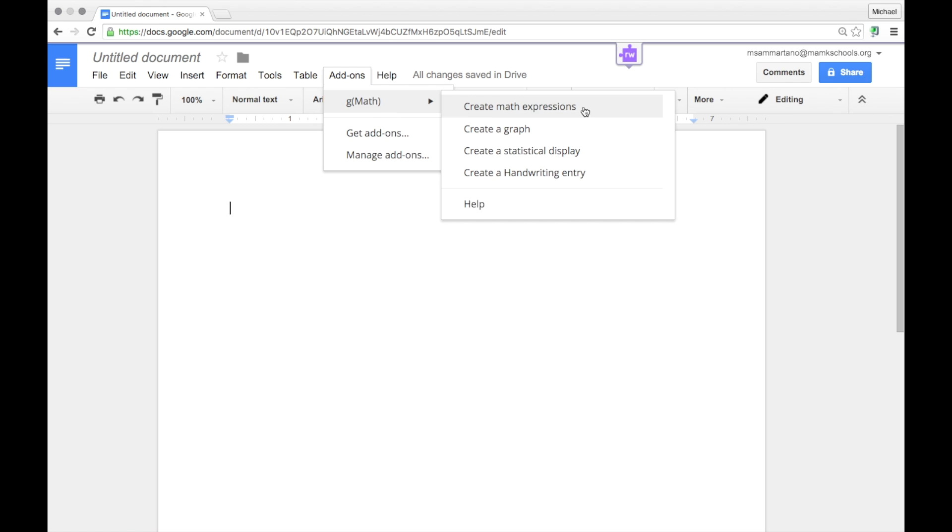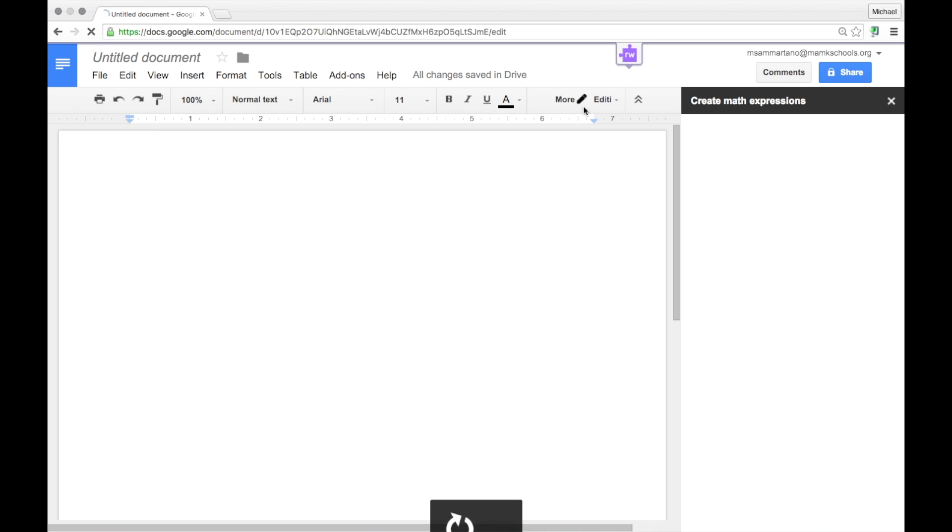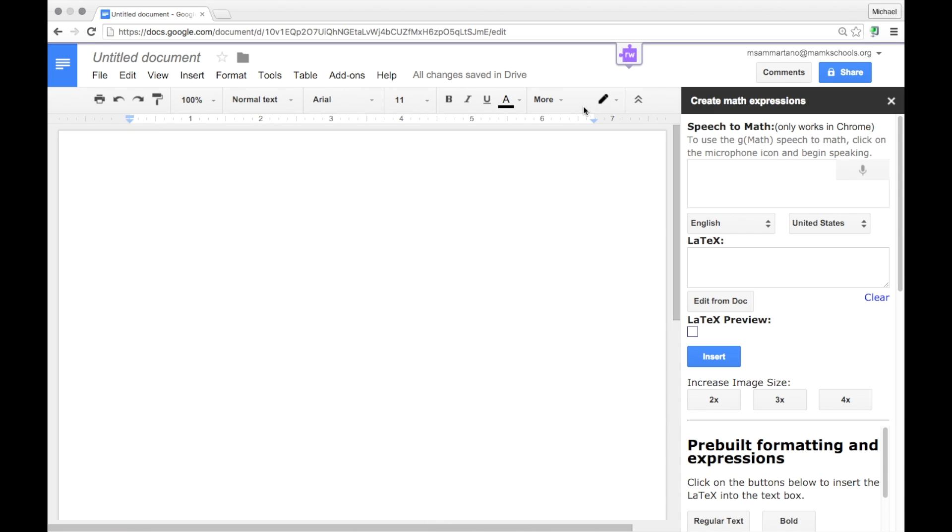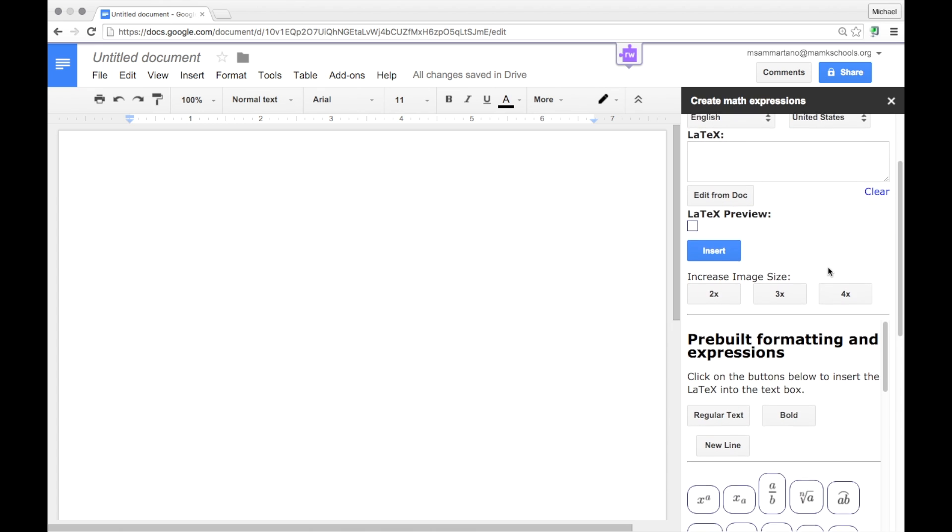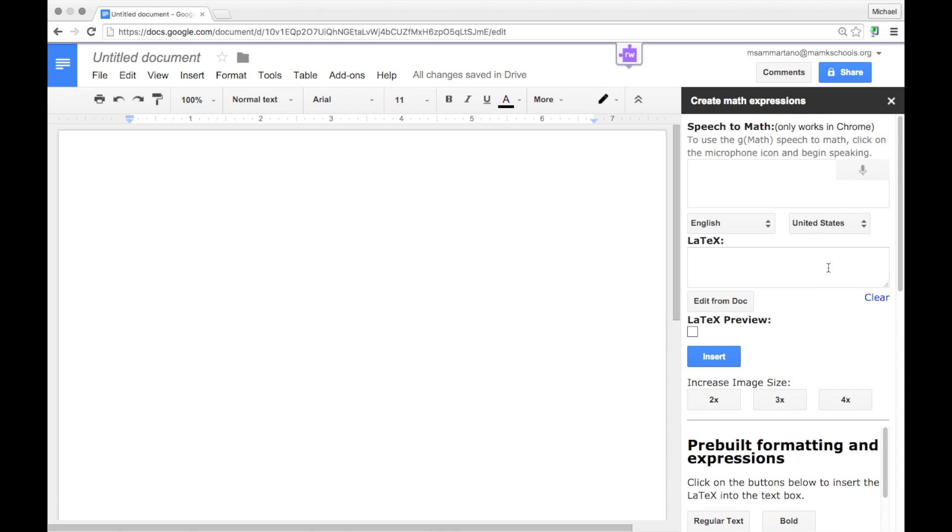Let's begin with a simple math expression. Once I click on that, I have this little sidebar, which is my equation editor.